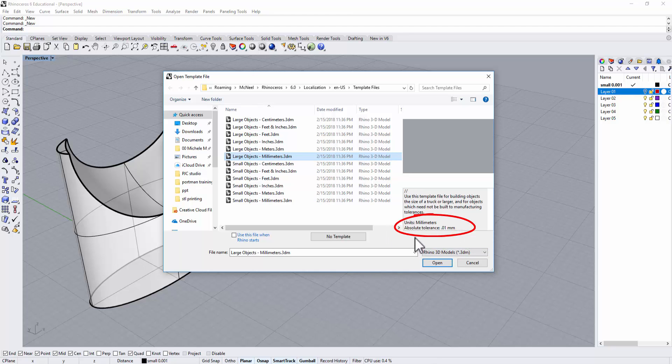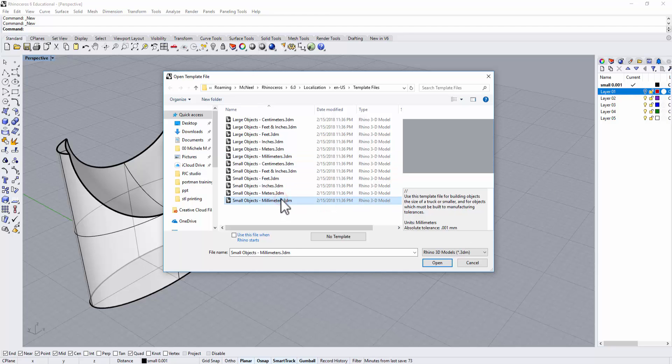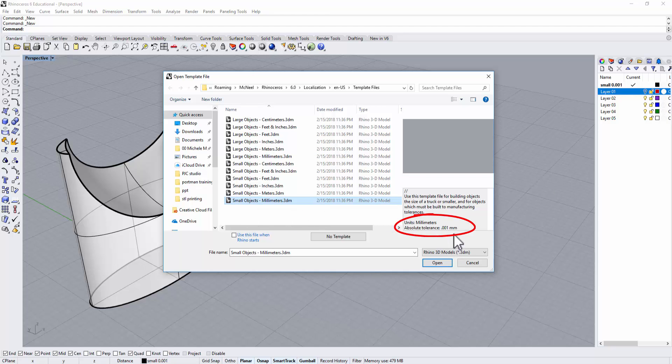The major difference is right here on the right bottom corner. You will see absolute tolerance, and what I mean is the small object millimeter template has much smaller tolerance. Let's take a look at how it's different.